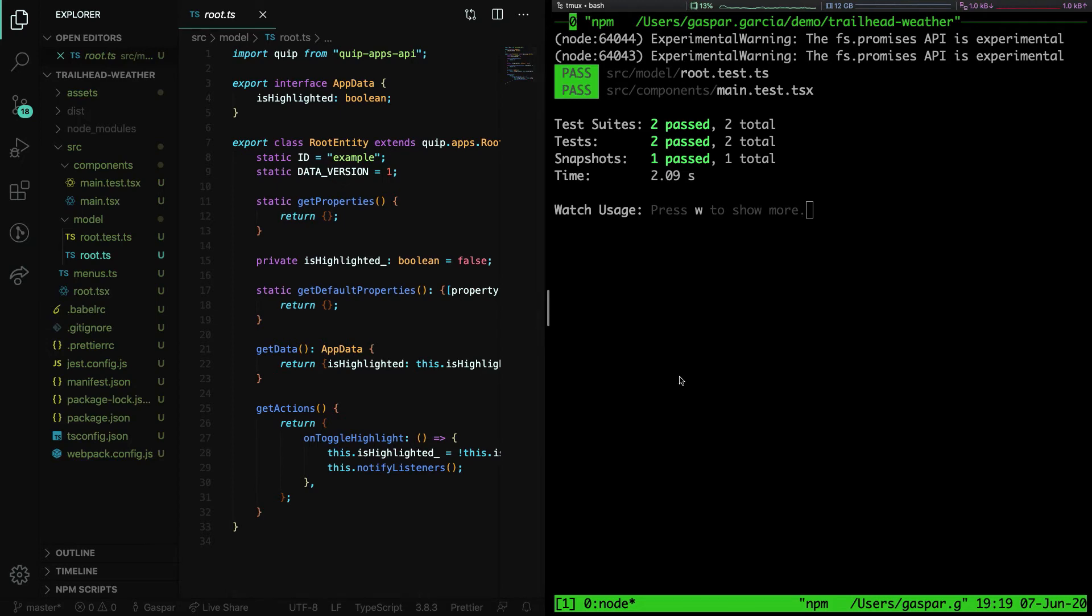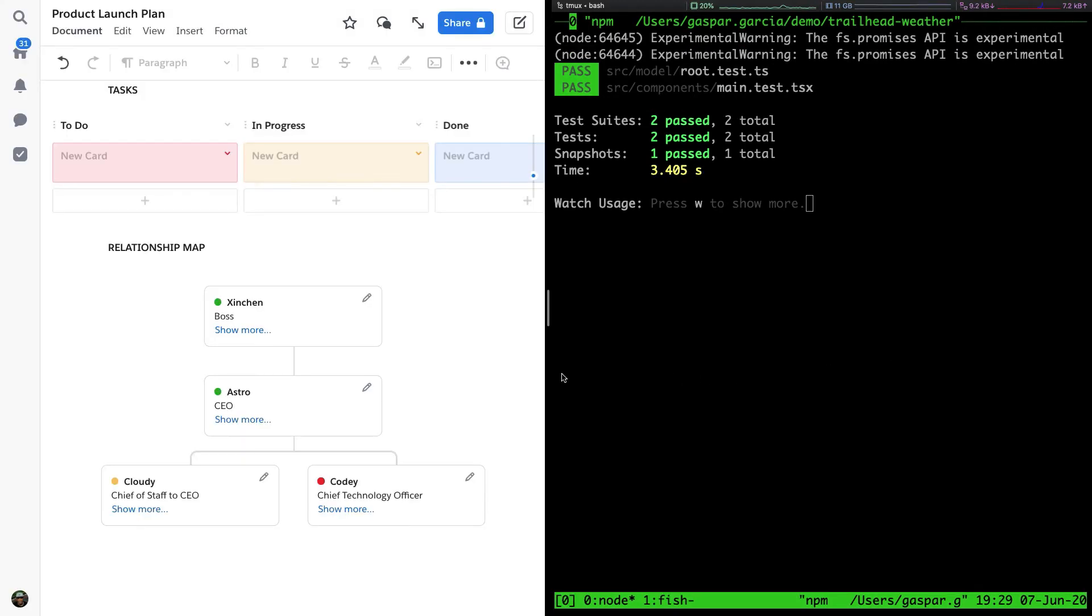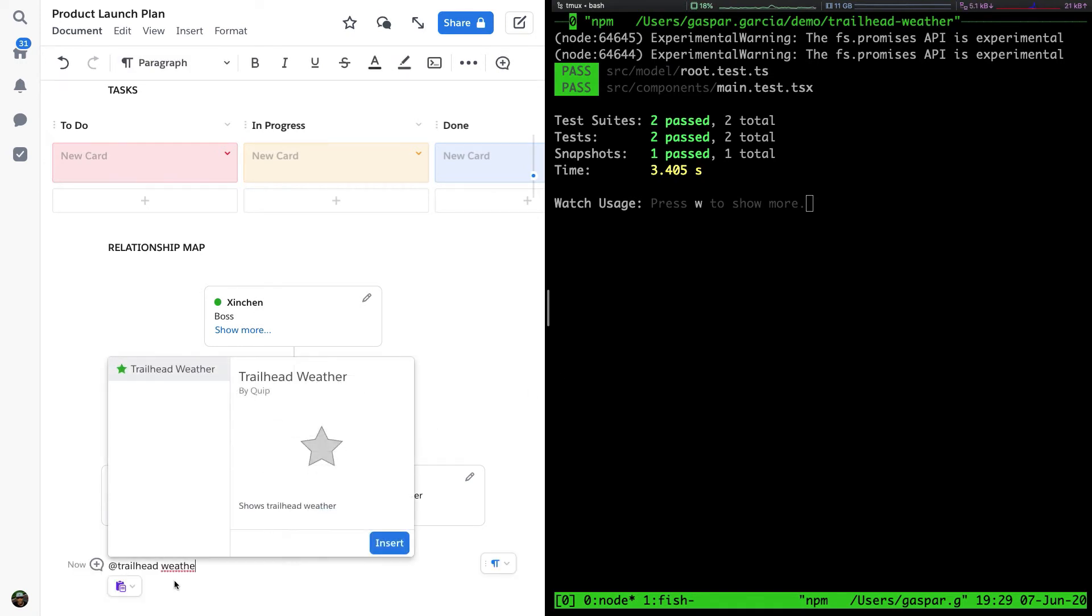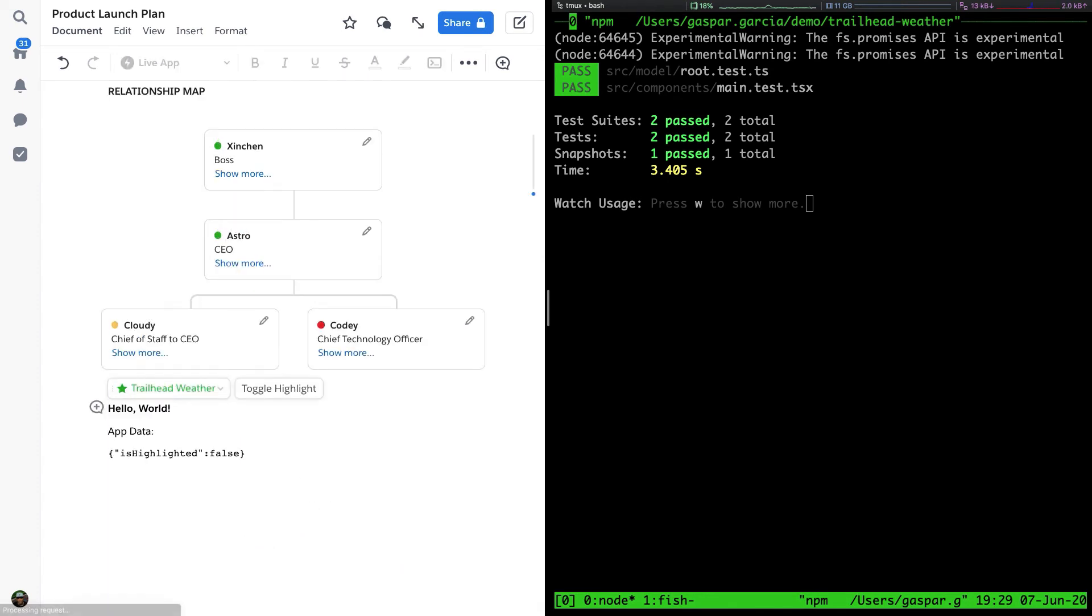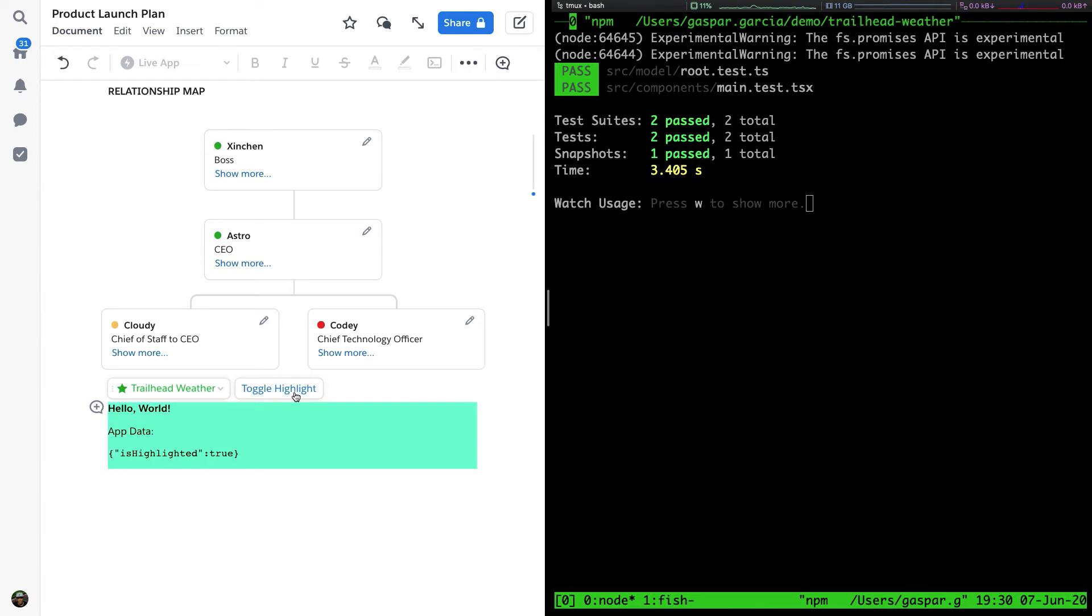Once we publish our app to Quip.com, we'll be able to initialize the app on the Quip document using @trailhead weather. Initially, the app displays hello world and the app data, which right now only contains the boolean is highlighted. The app is also configured with a single menu item that toggles the is highlighted boolean and also changes the background color of the app.